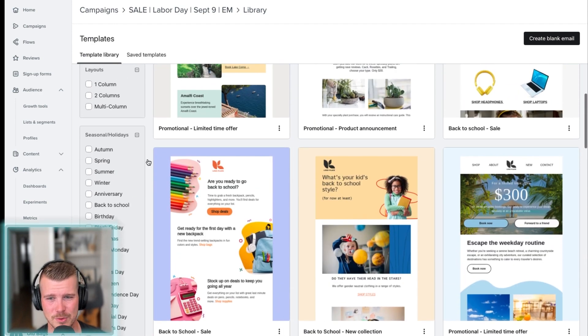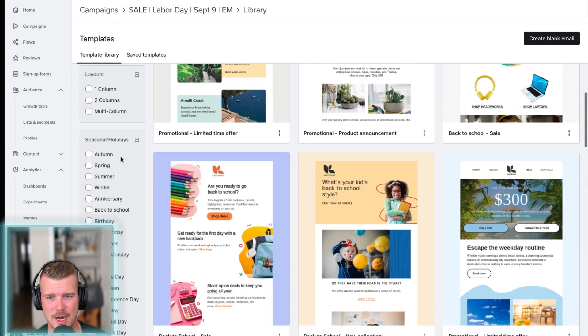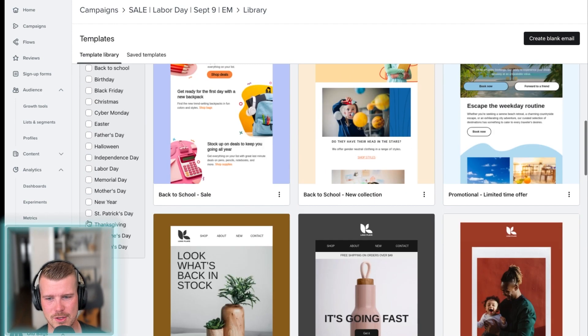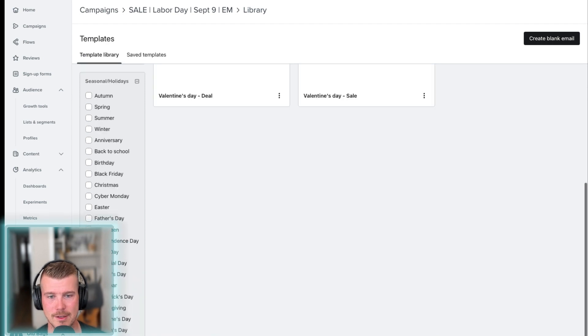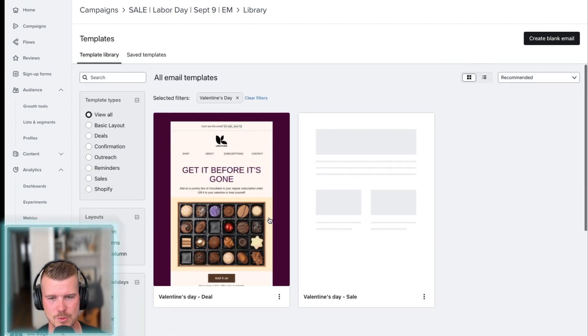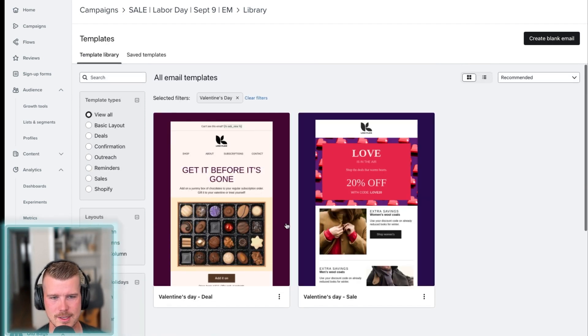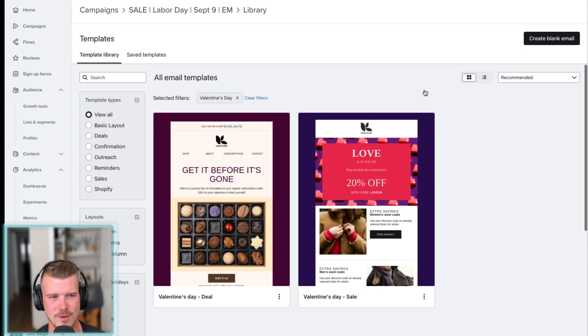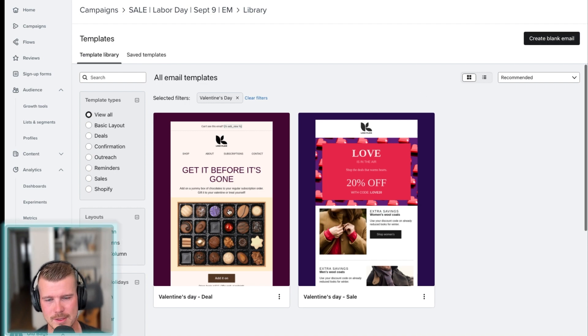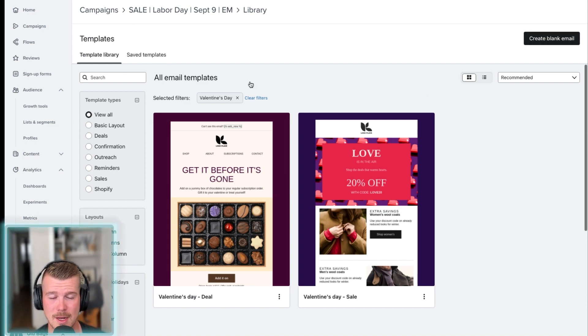But they've got a lot of really good options here. You could say, you know what? I only want like Valentine's day, because we're doing a Valentine's day sale. So this gives you some ideas again, you can either create a blank one or you take one of these templates and kind of make it your own.